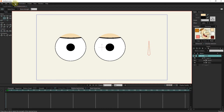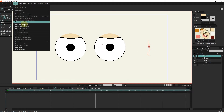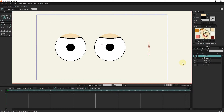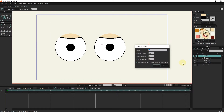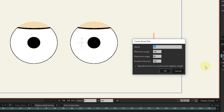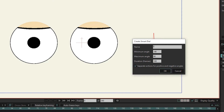I click on the bone menu and select make smart bone. I change the name of the smart bone to 'eye'. The minimum and maximum angle of bone movement should be from minus 90 to 90. I set the frame length to 48, and this option must be active.